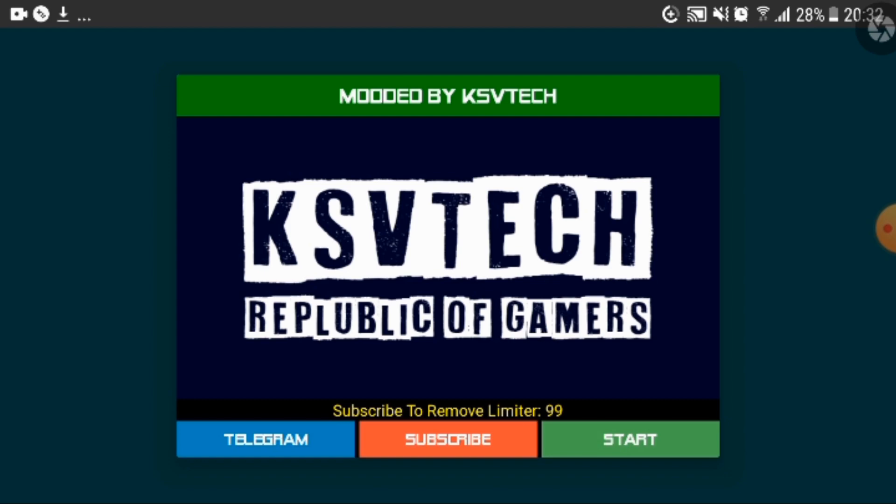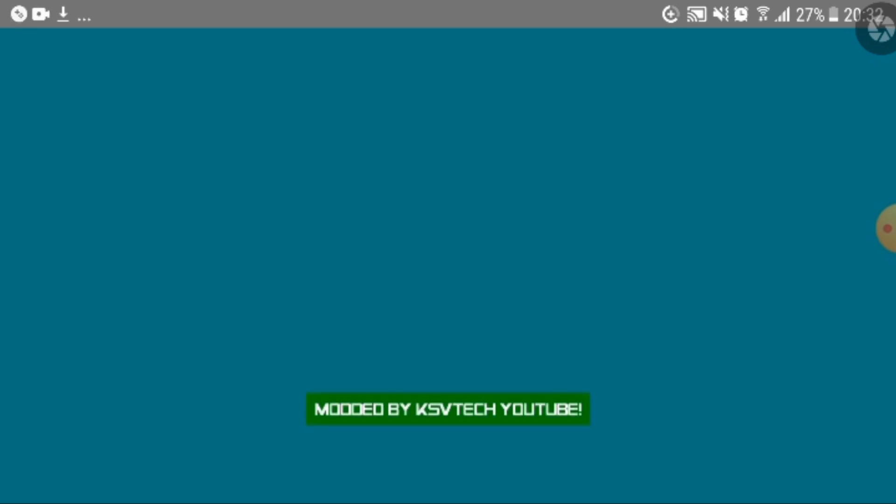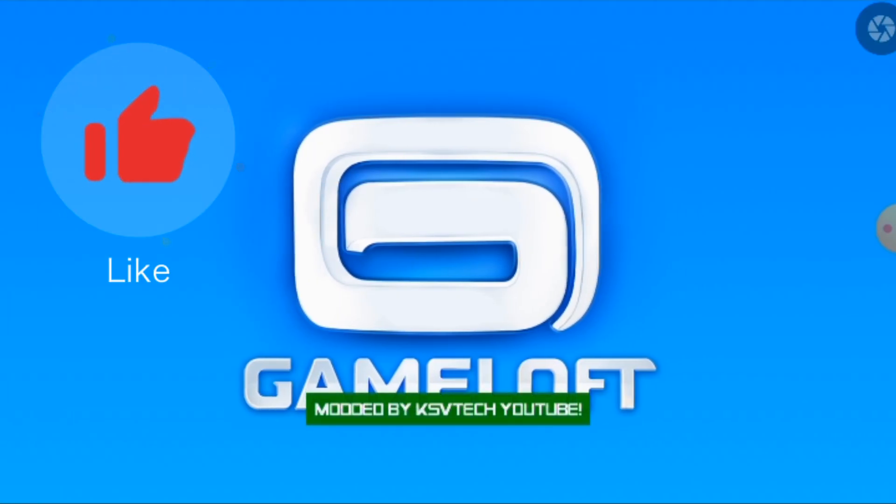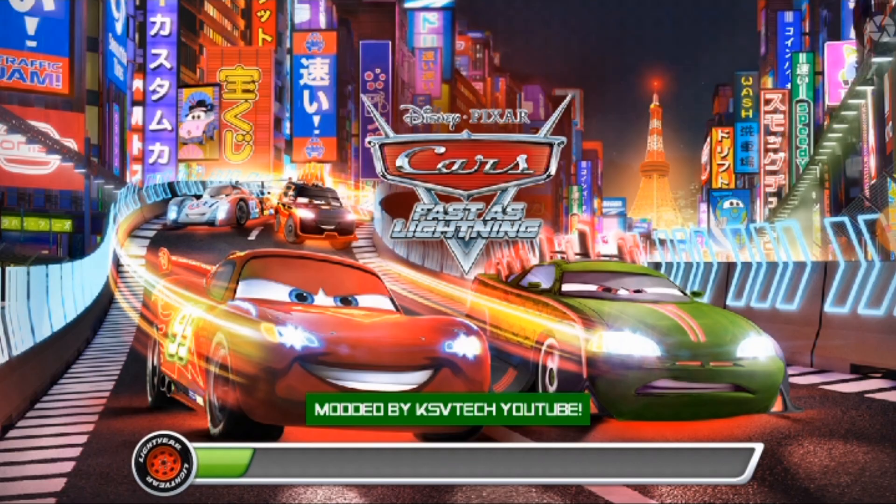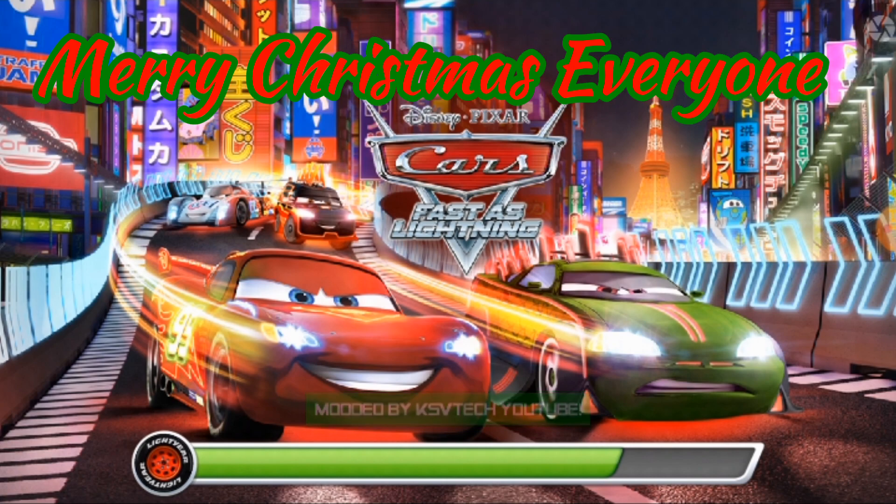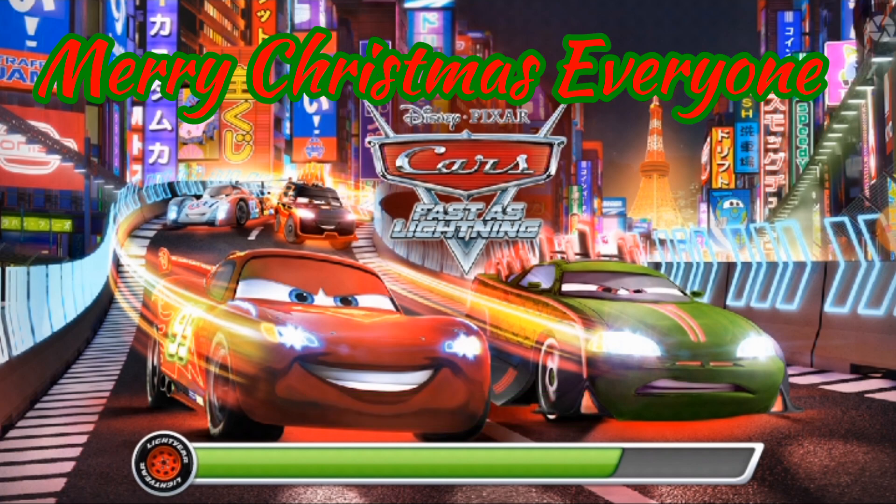So basically that was it for this video. If you guys liked this video make sure to leave a like, leave a comment, subscribe and hit the bell so that way you won't miss any new notifications when Champion Racer Collection uploads. This is Champion Racer Collection signing out and Merry Christmas to everyone.